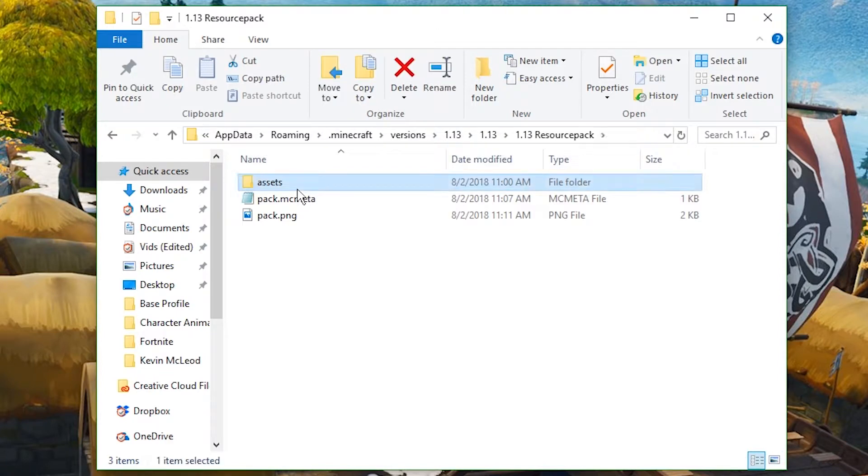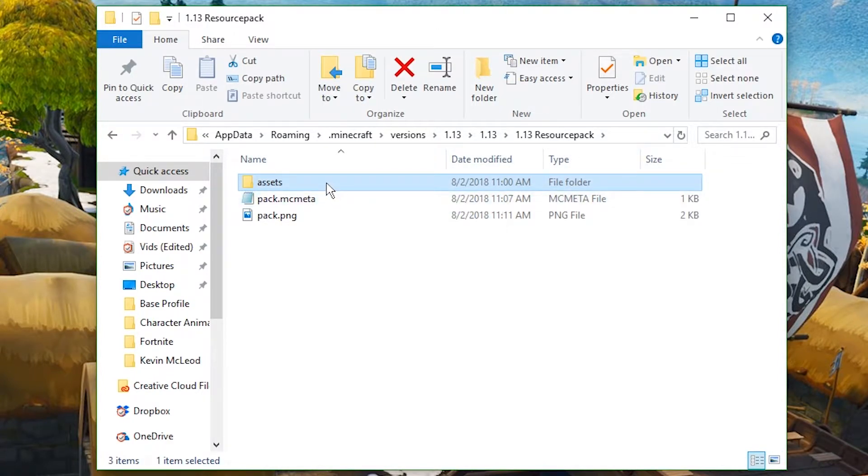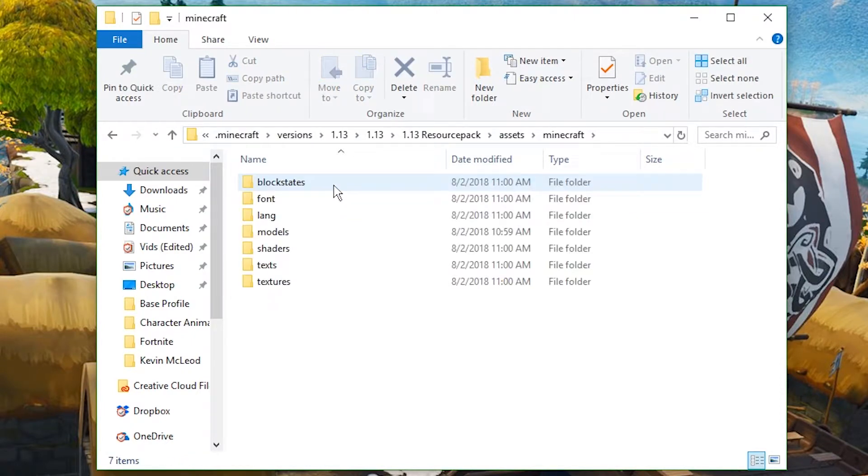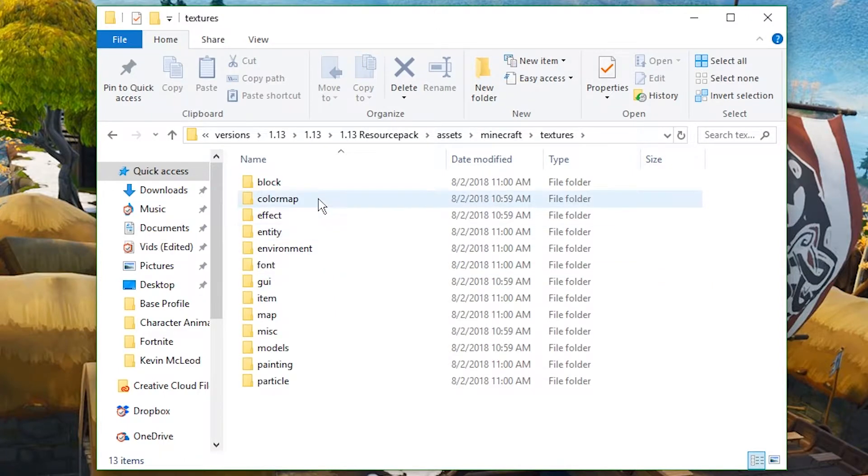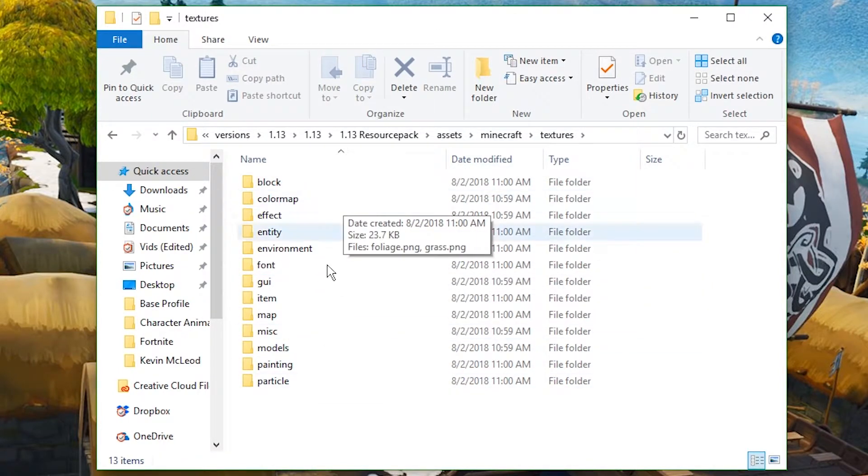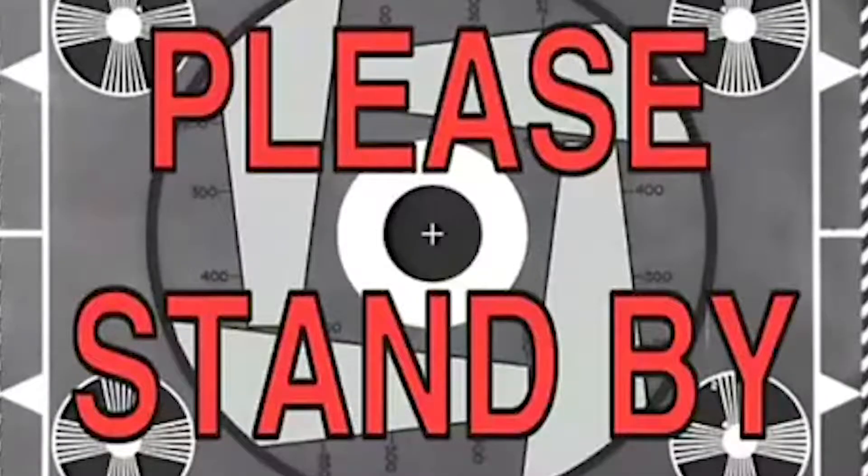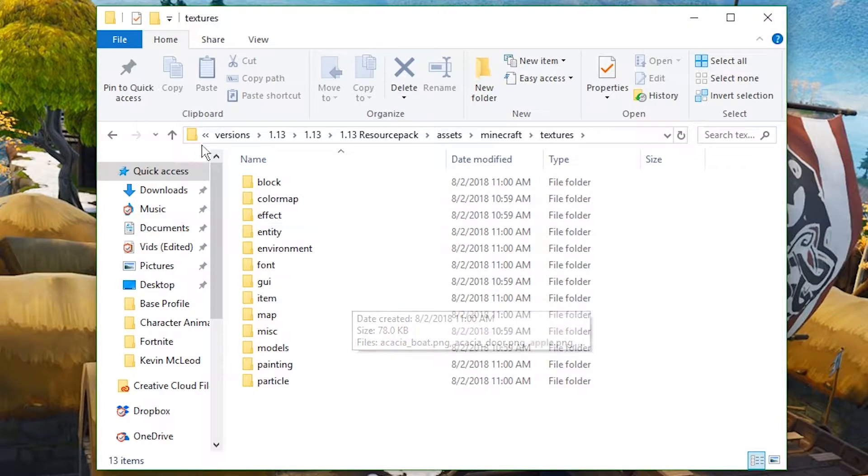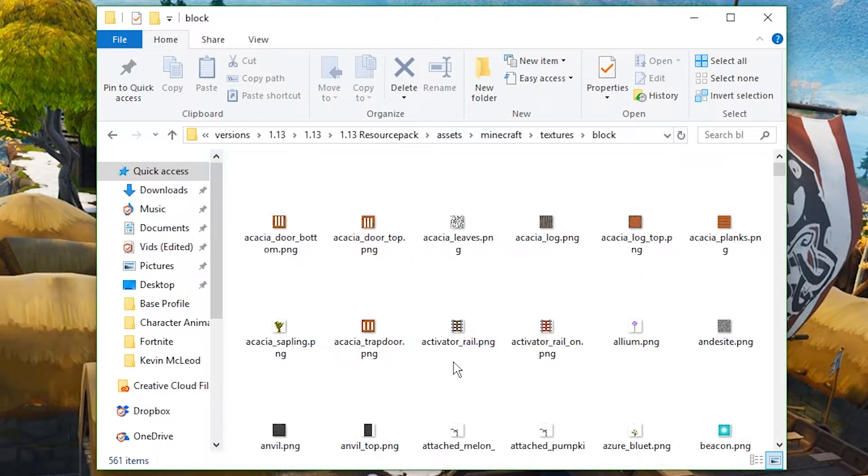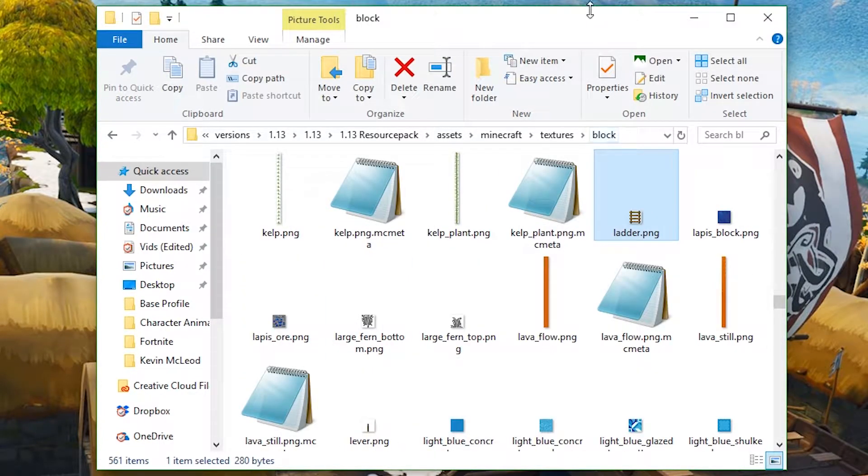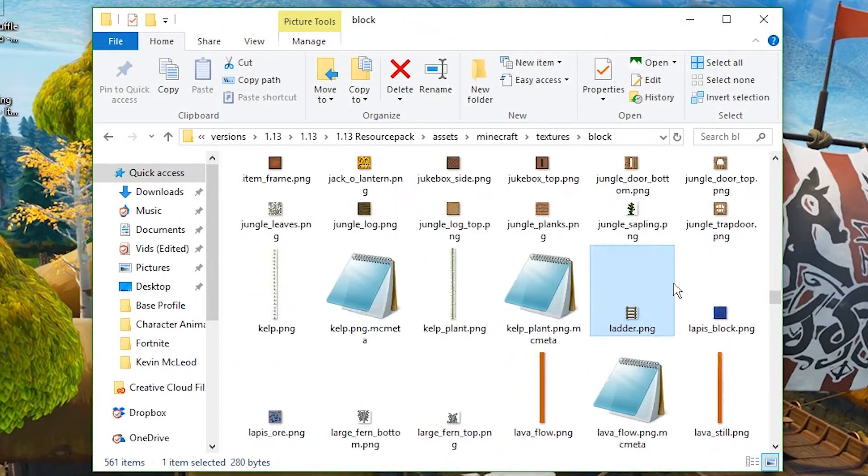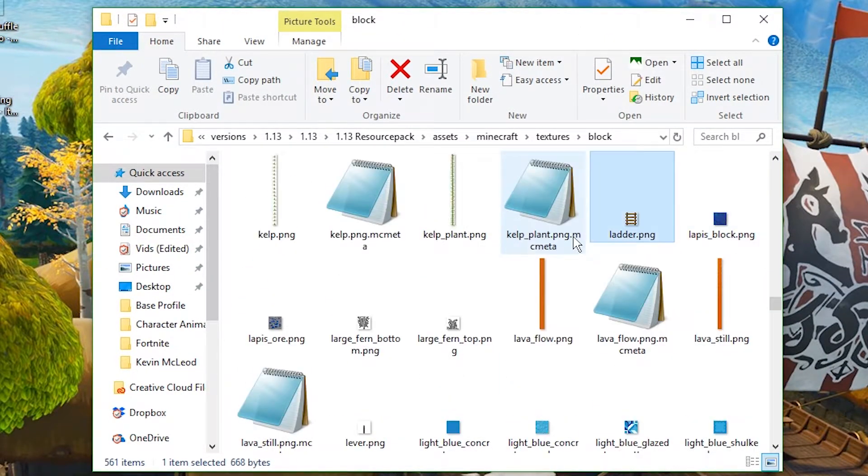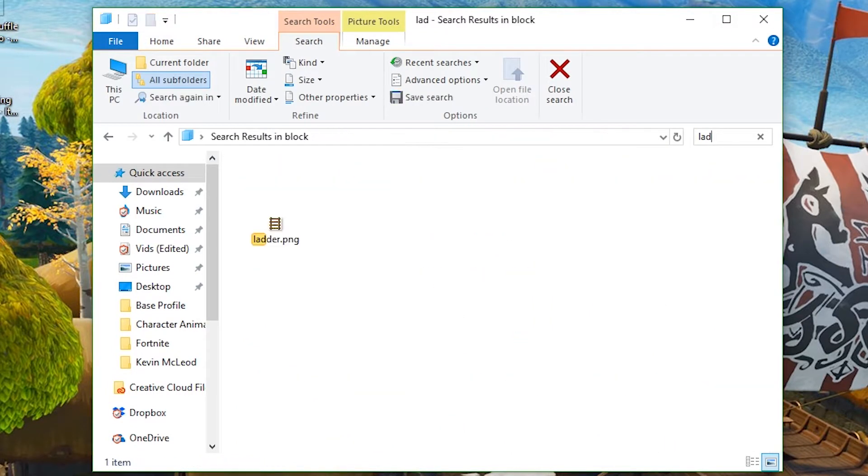Now, to edit textures, you're going to go into that again. You're going to go into assets, Minecraft, textures. And then you're going to go into whichever folder you want to edit the texture for. So let's do a ladder, because if you want to make a 3D block, a ladder is the way to go. So just type in L-A-D here, or you can go into the search thing and type in L-A-D. And it should come up.